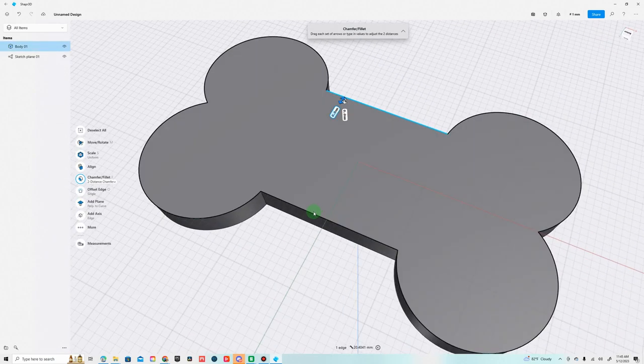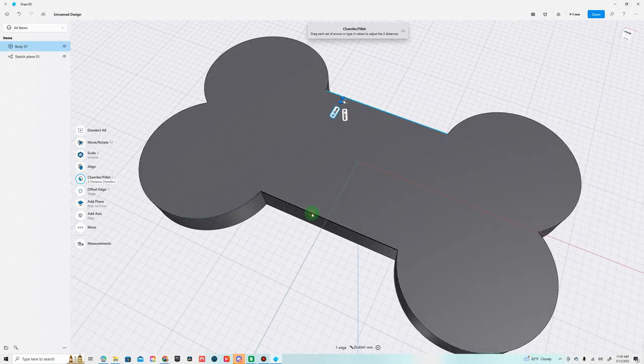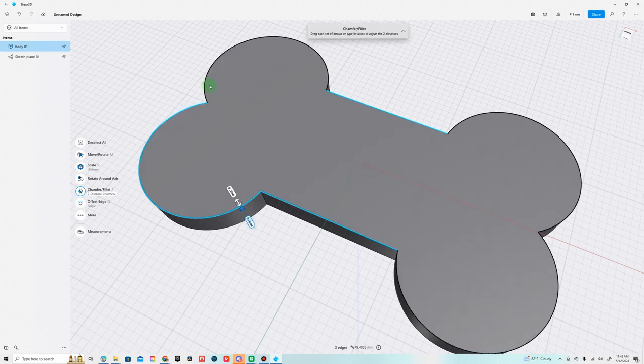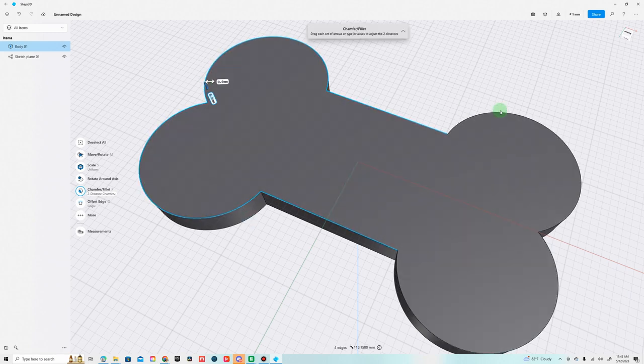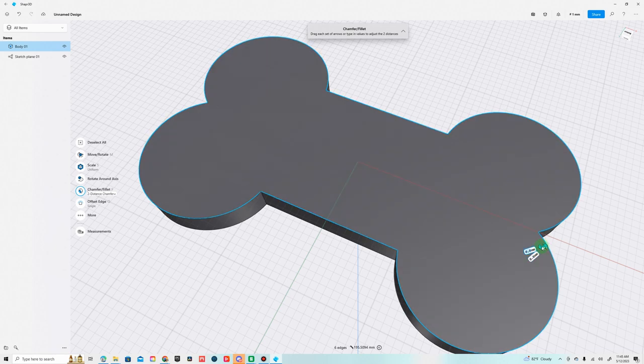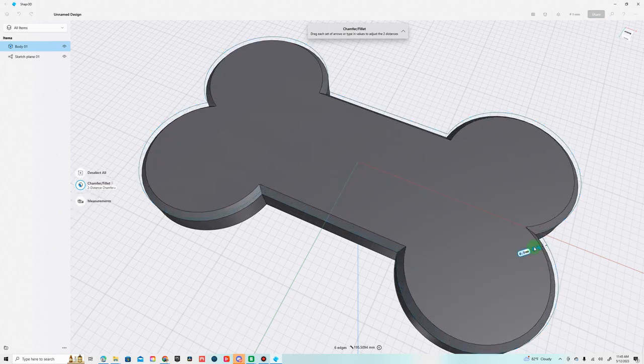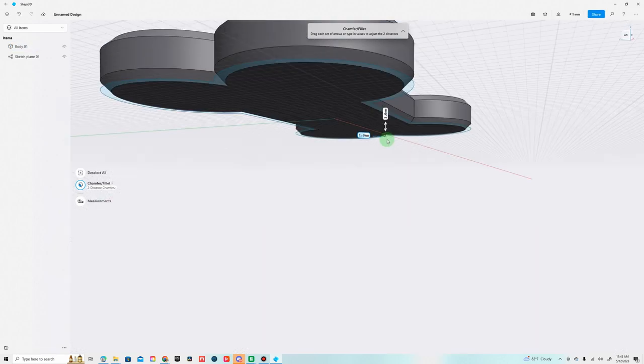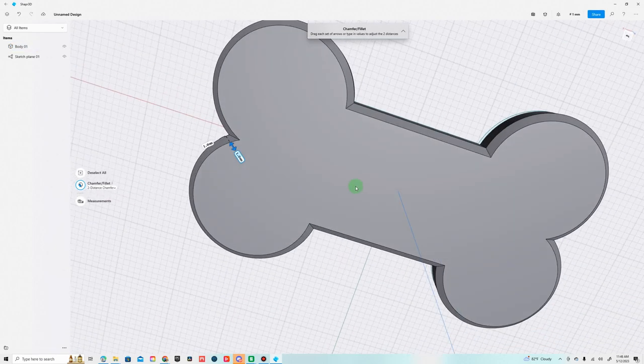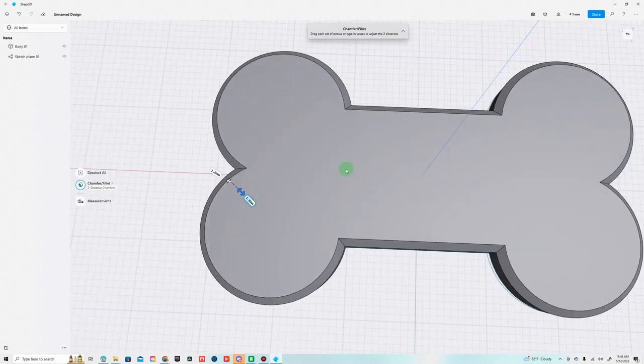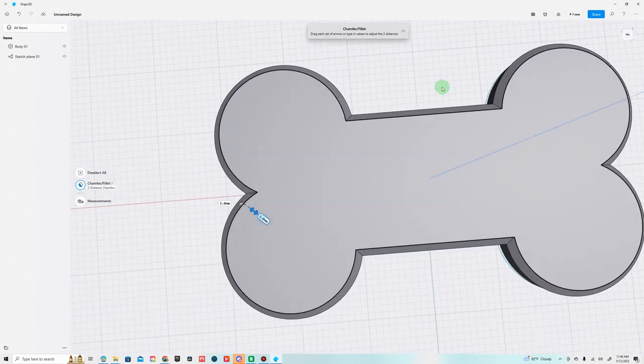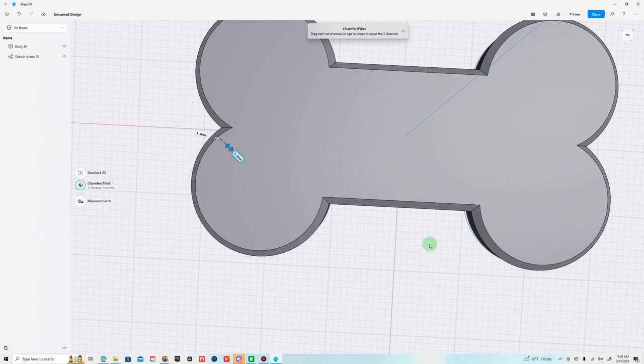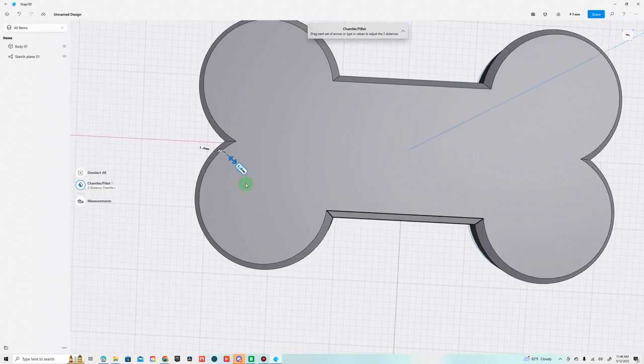Actually I think it's called fillet, this is doing a chamfer. Fillets have more of a beveled edge and chamfers have more of an angled straight edge which is better for 3D printing. I'm going to do the same thing on the bottom, we're going to go one millimeter. Now we got a little bone here.